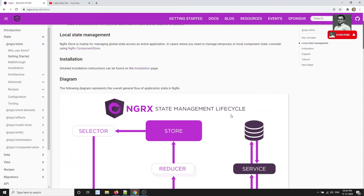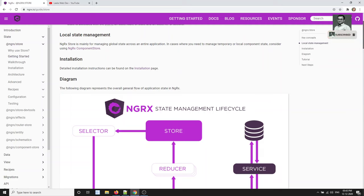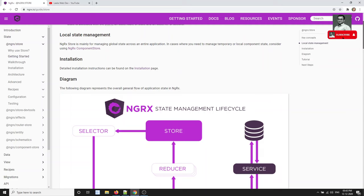NgRx plays a vital role. Its main goal is managing the state and interacting the application according to the state — that means interacting the components with that state. If your application is becoming bigger, component communication becomes difficult and state changes need to be responded to actively. If component communication is not handled correctly and you want to add new features, it becomes a tedious and difficult job.